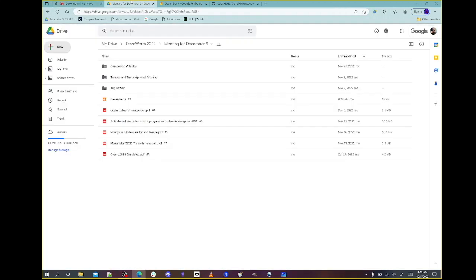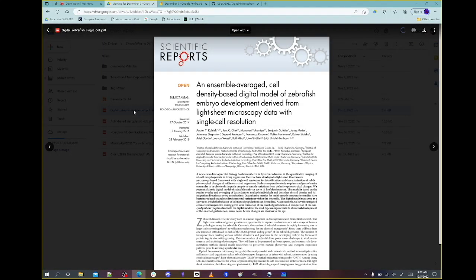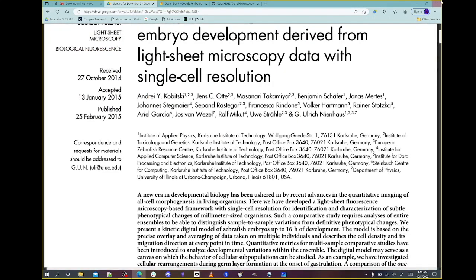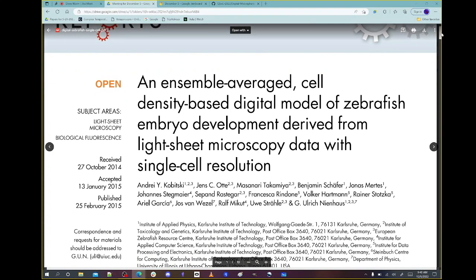I do have a paper here — I think this is the one I was thinking of. This is Scientific Reports from 2015 — seven years ago, time flies. It's an ensemble average cell density-based digital model of zebrafish embryo. Stupid question right at the beginning: what are they averaging?